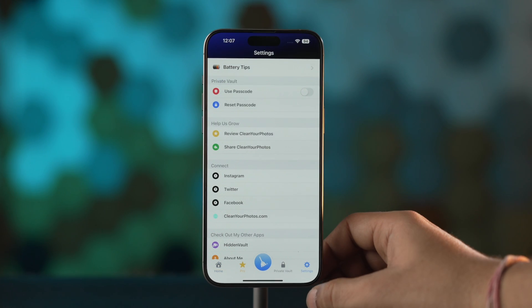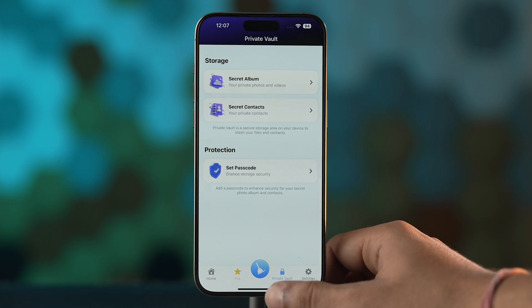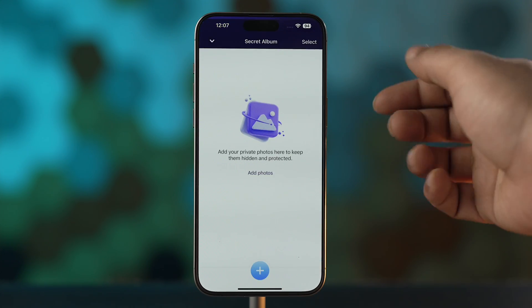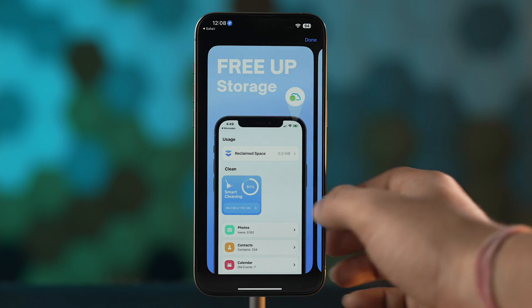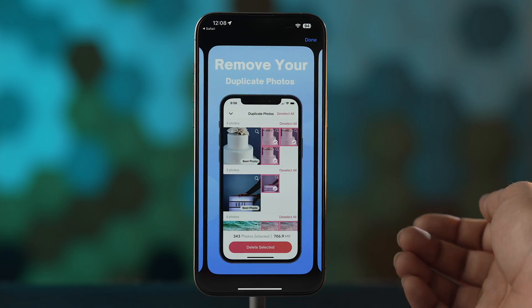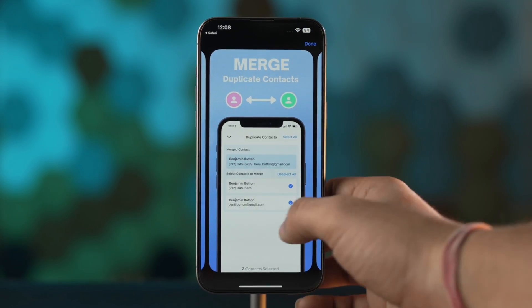This app also gives you tips to prolong your battery life on the iPhone and hides sensitive content on the iPhone itself. For example, if you have a video or contacts which you don't want to share with anyone, you can hide them. This app also supports an in-app lock which adds a layer of security on top of it.